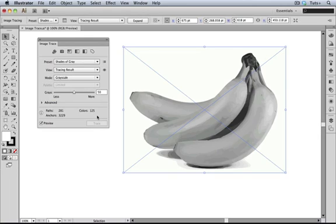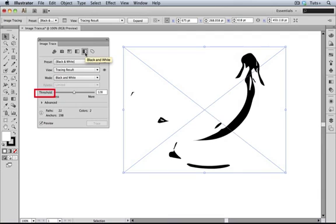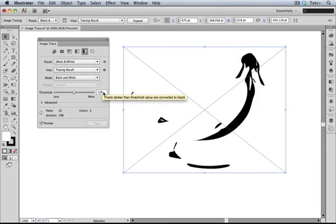On to black and white. Now the slider changes to Threshold, and again, less and more seem inaccurate. Higher or lower is probably what it should be. 128 is dead center, since in computer graphics we deal with 256 levels of gray. Well, 255 plus 0, so every value below 128 will be read as black, and every value above it will be set to white.